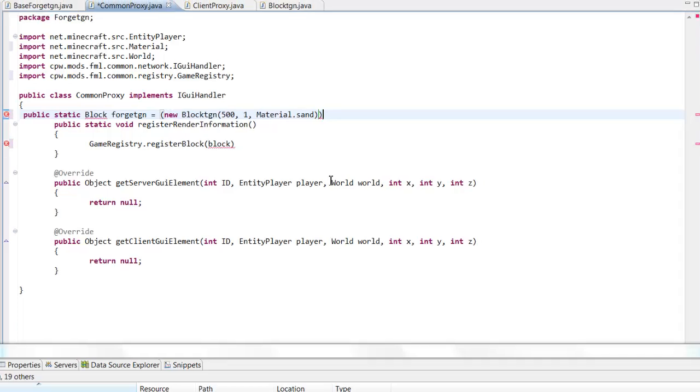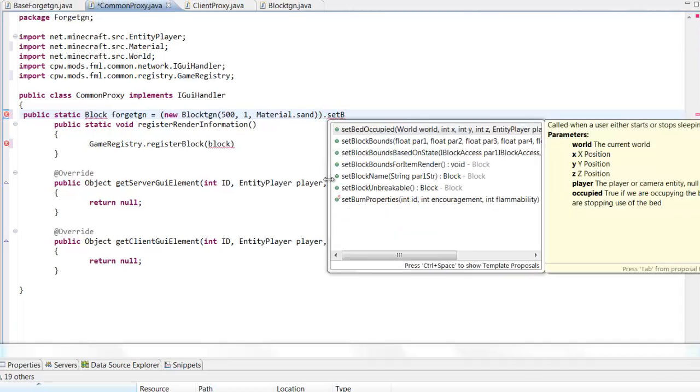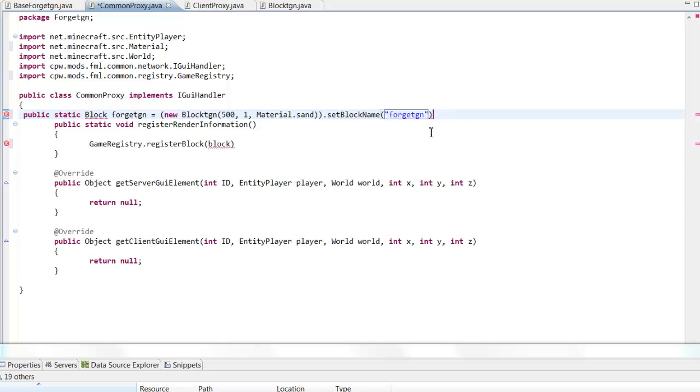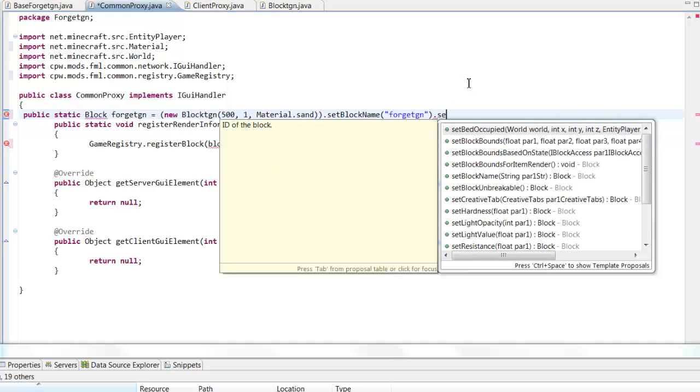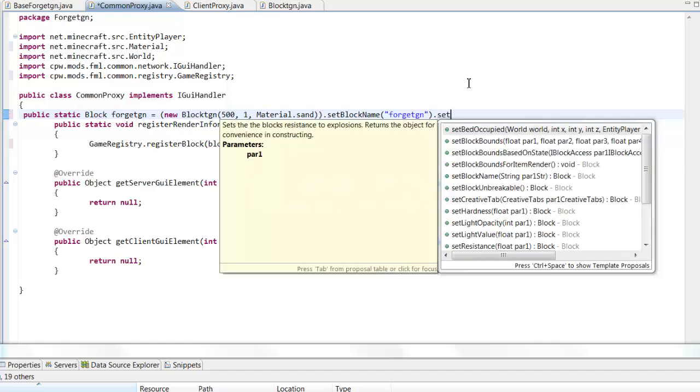Now come onto this side of the parentheses and then type in set block name. And then this is just going to be a block name. I'm not exactly sure what this name does, I haven't figured it out yet. So let's call it, what we call it, forge TGN.